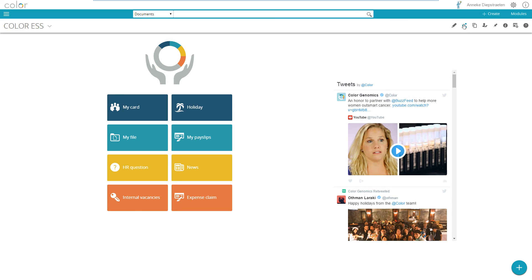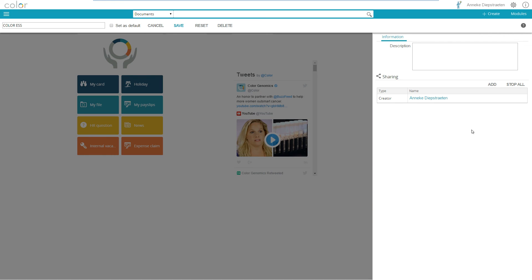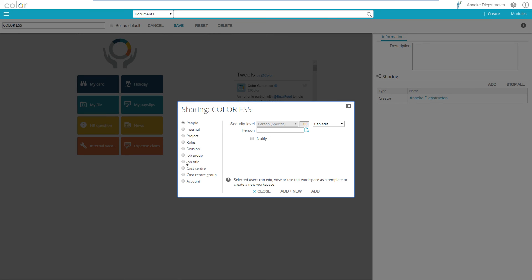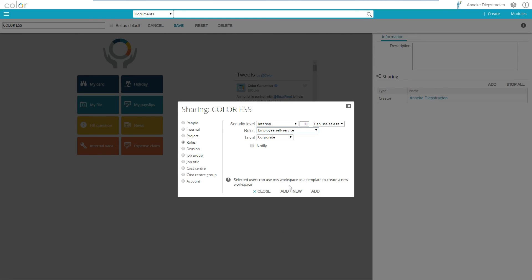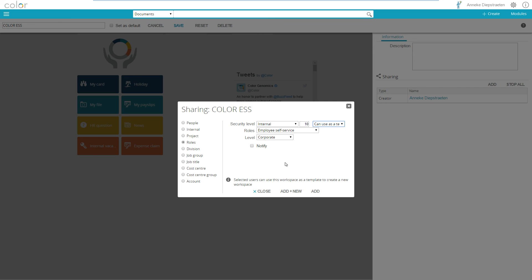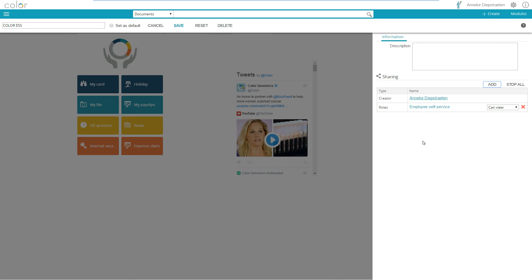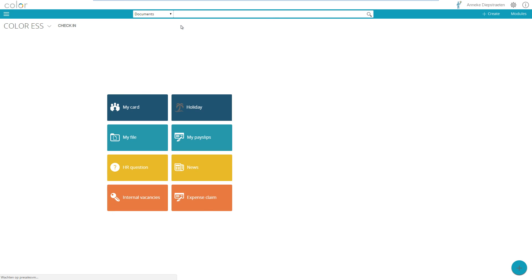Creating this I would like to go to the top corner and share it with other people. By doing it I have to go to add, you see on the left side here I can share it with a person, project members, people with a specific role and this is what I'm going to do. I would like to share this with everybody on an employee self-service role, use on a corporate level and where they can only view this. You can also select use as a template and they can create their own template or you can give people editing rights where you can work together creating a workspace. There are other possibilities you see here on the left side based on the division, job group, job title and it's even possible to make it available for accounts or partners.